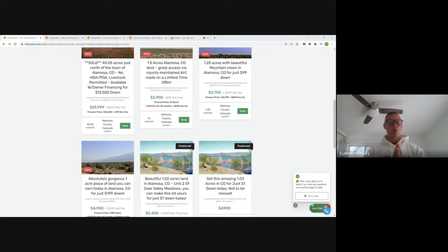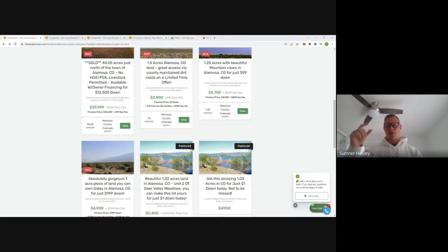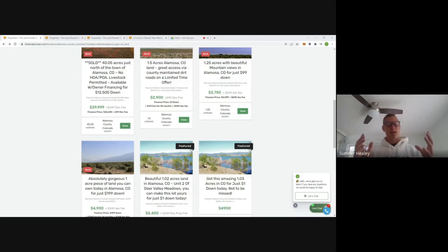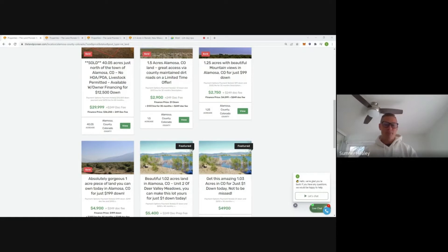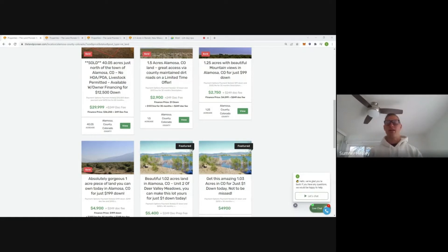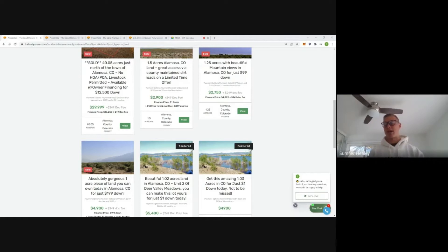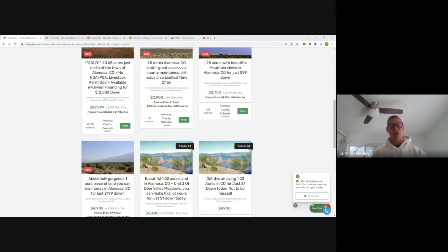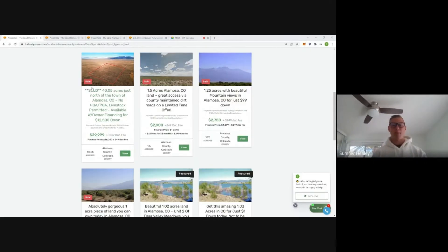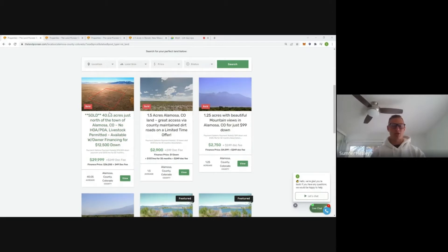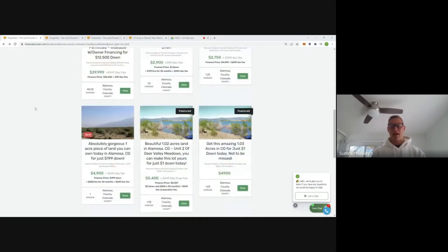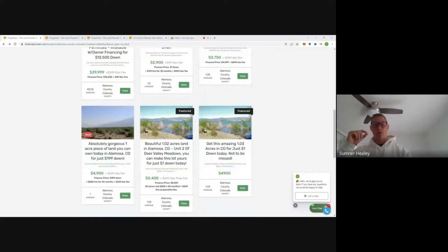Without further ado, we're going to start with Alamosa, Colorado. This is a county that's adjacent to Costilla. In my opinion, Alamosa is a touch nicer than Costilla. And we've seen a pretty steady jump in demand in the last two years for land out in this area. You're going to find a lot of bigger acreage out here, like this property, 40 acres, 36 acres.